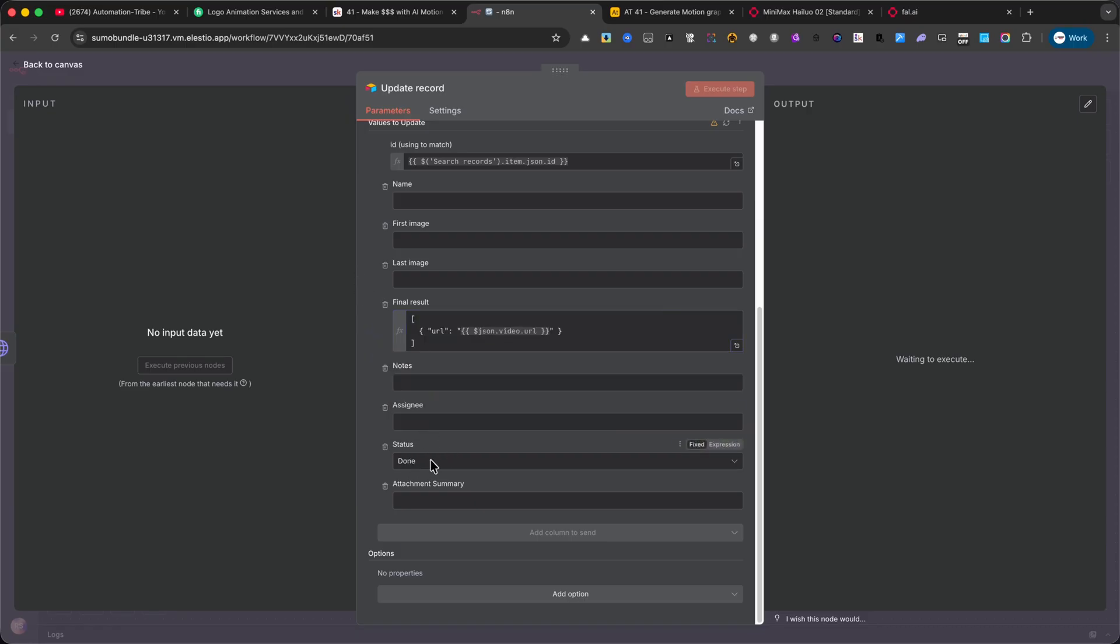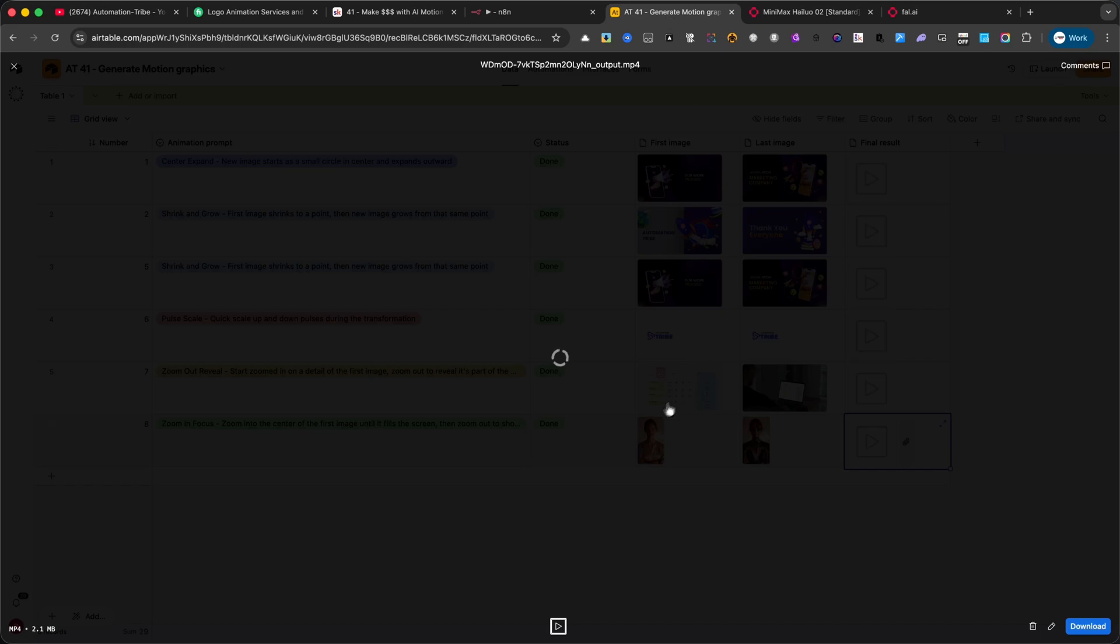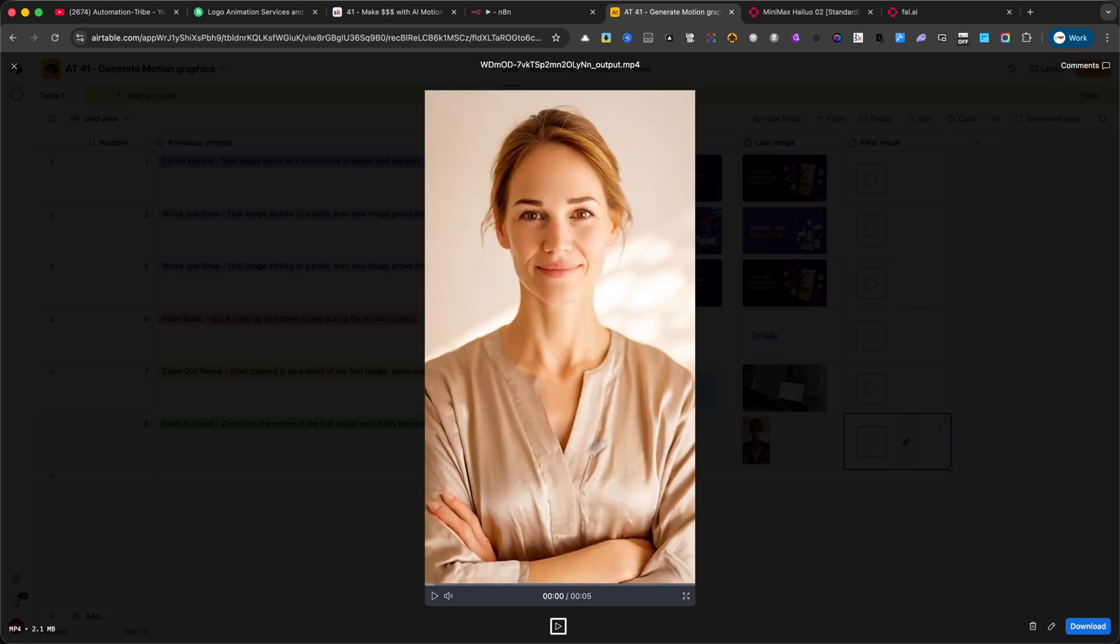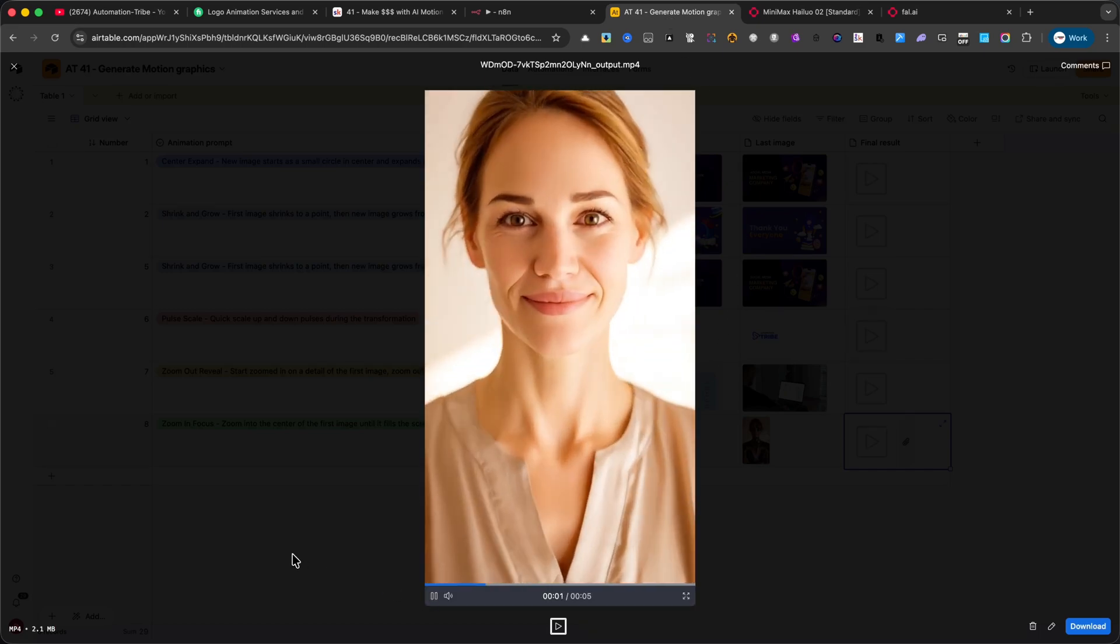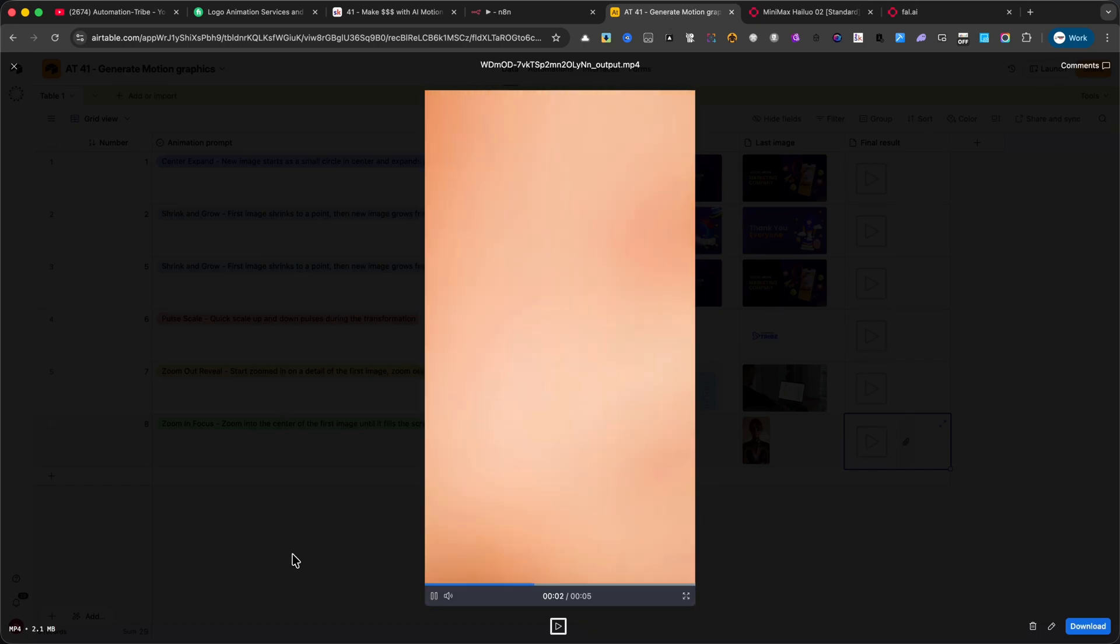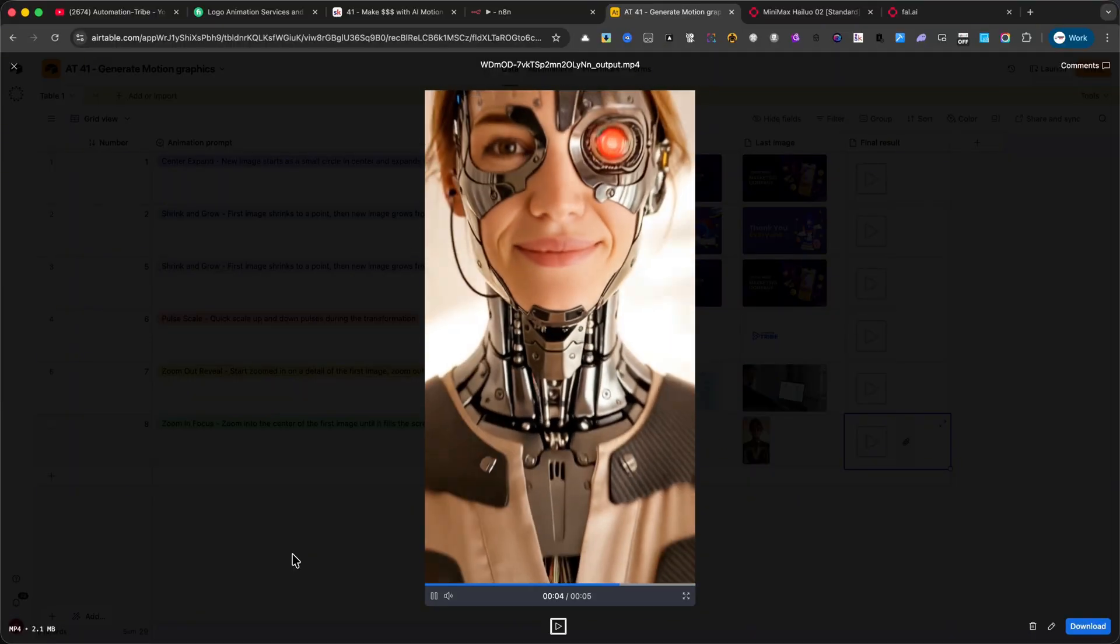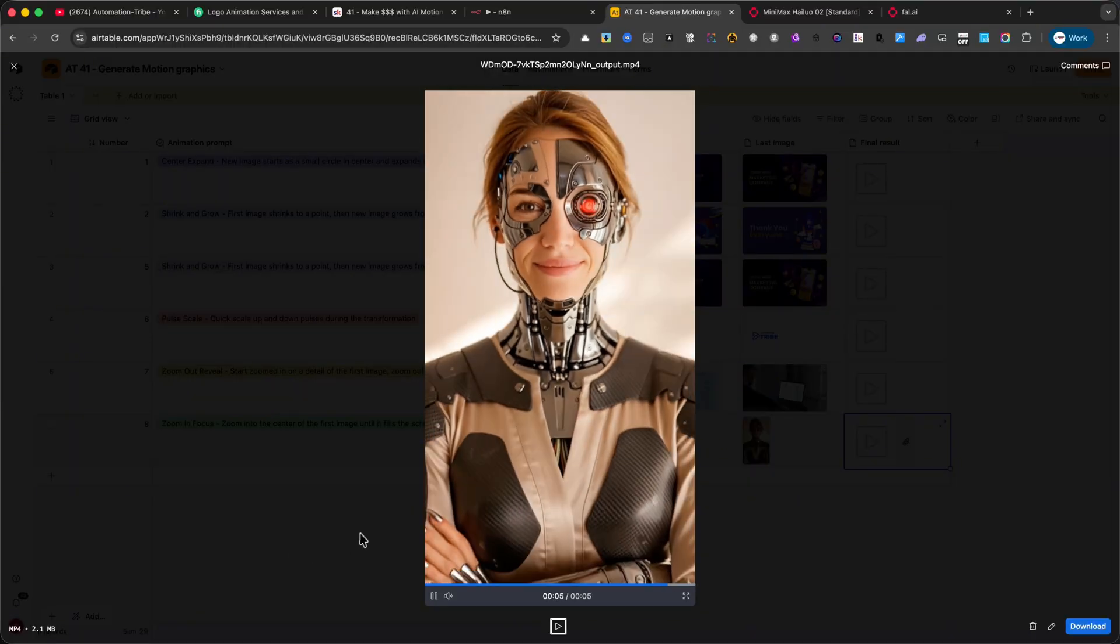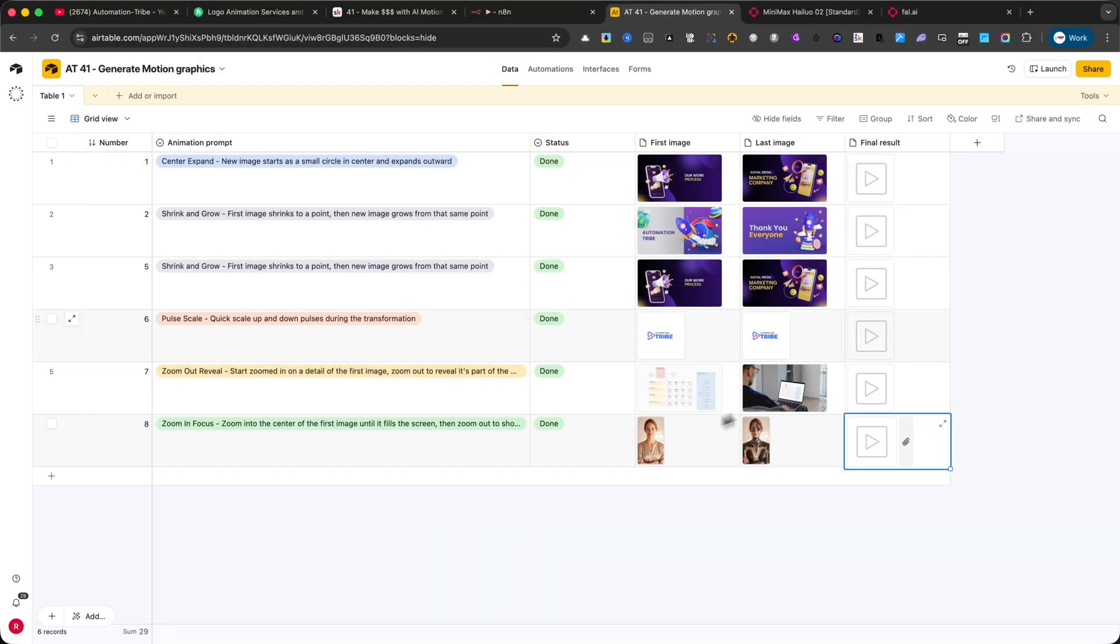Let me show you the result we just started a few minutes ago. You can get a better idea of what this automation can really do. So, as you've just seen, with a simple Airtable base and an N8N workflow, you can generate professional quality animations completely on autopilot.